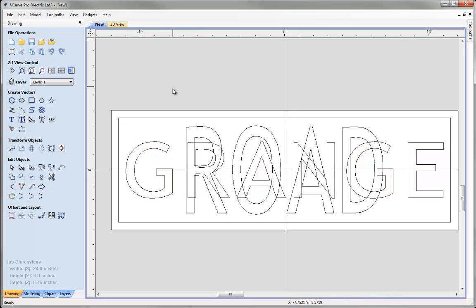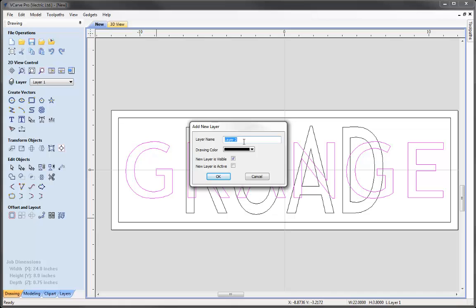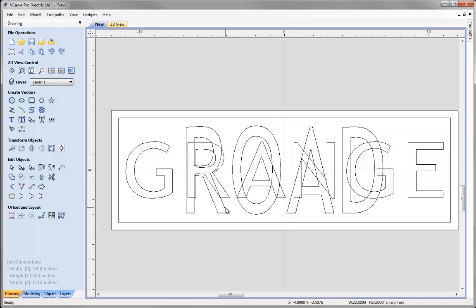At this stage we need to decide which word is going to appear to be on top and which is going to appear in the background. Whichever word is on top we'll separate onto its own layer, then we'll weld together the top and background letters to make the text that appears to be on the bottom. I've decided Grange should appear on top, so I'll right-mouse-click and use copy to layer — very important you use copy and not move — choose new layer, call it 'Top Text', make it invisible and inactive, and hit OK.